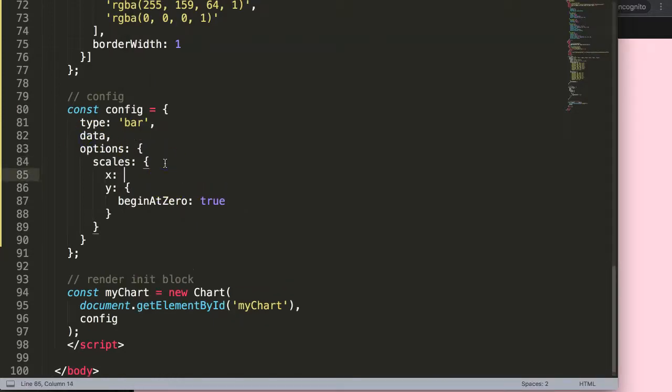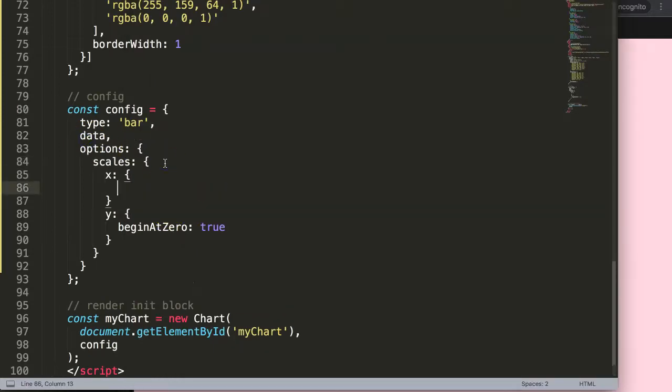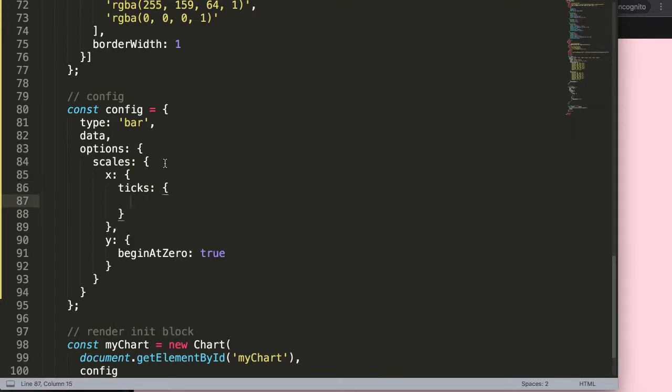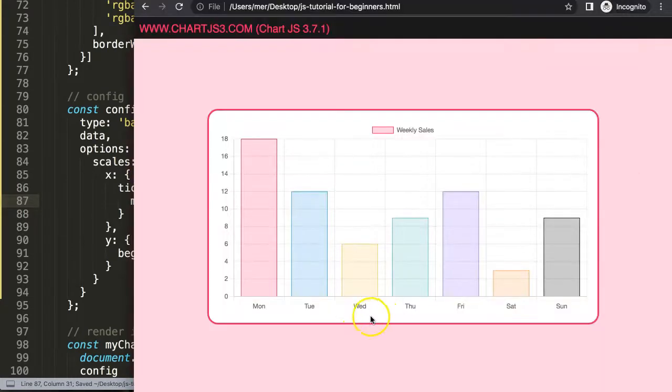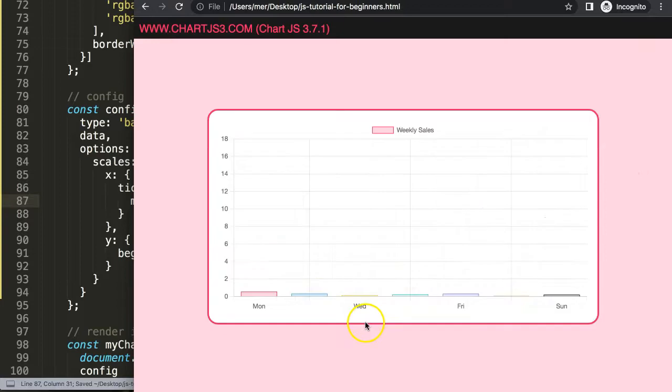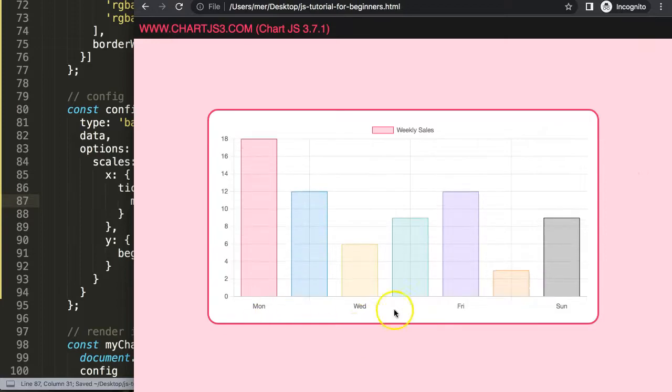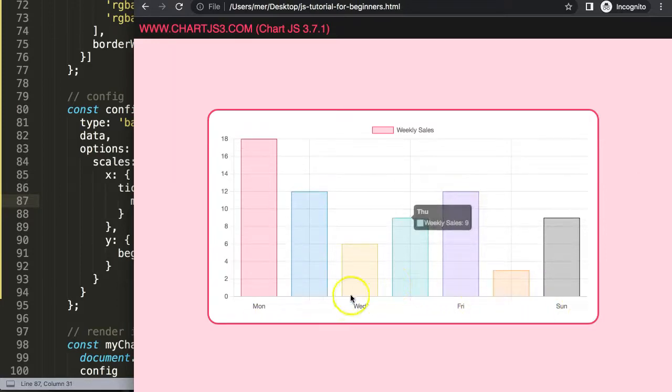Now I'm going to put in here the tick limits. I'm going to say comma, and then for the x scale I'm going to add ticks and set the maximum or max ticks limit. By default I'll set it on five. If I save this and refresh, pay attention what will happen. There you are, you can see now the amount of ticks is starting to change and the lines are changing as well.